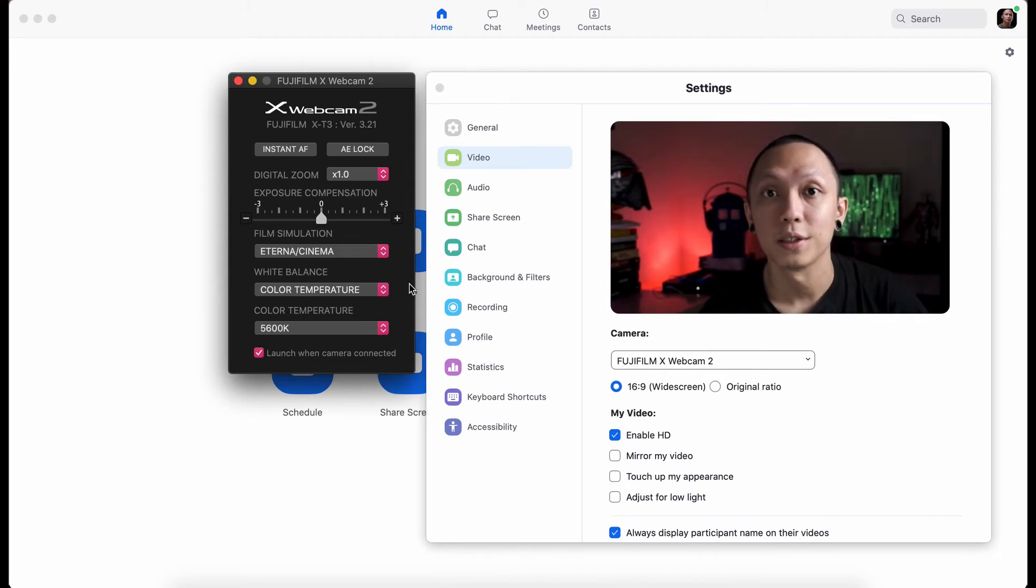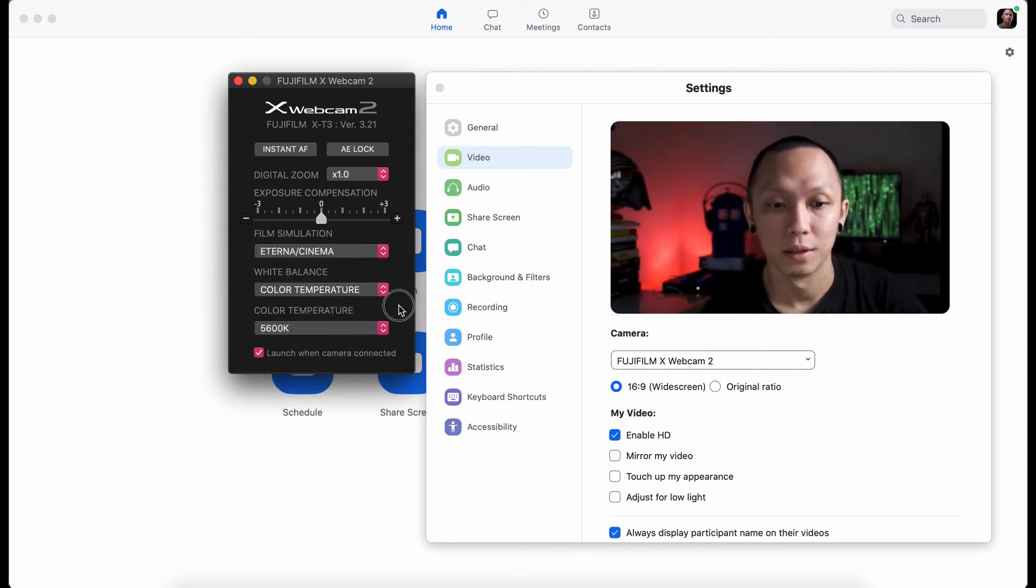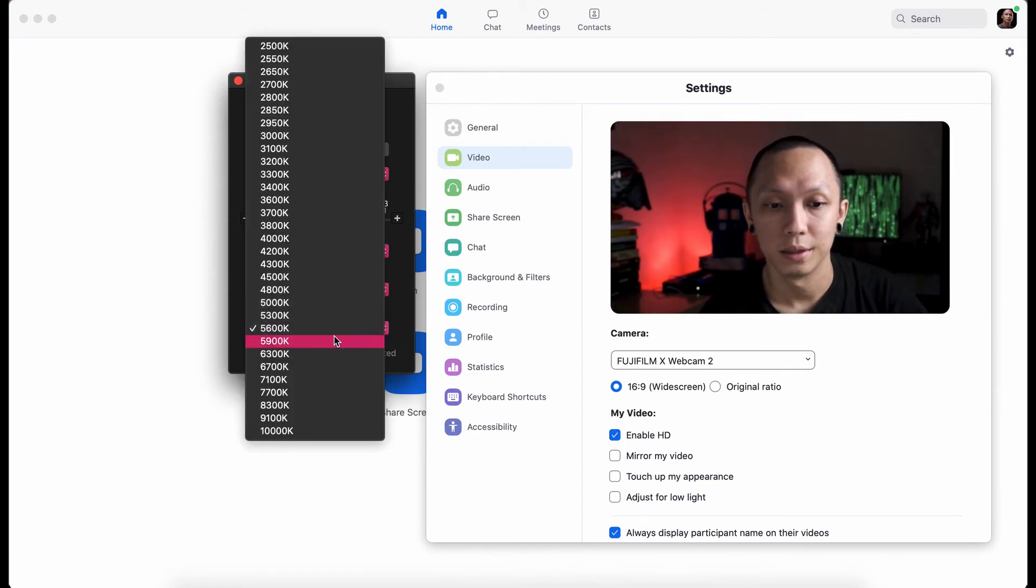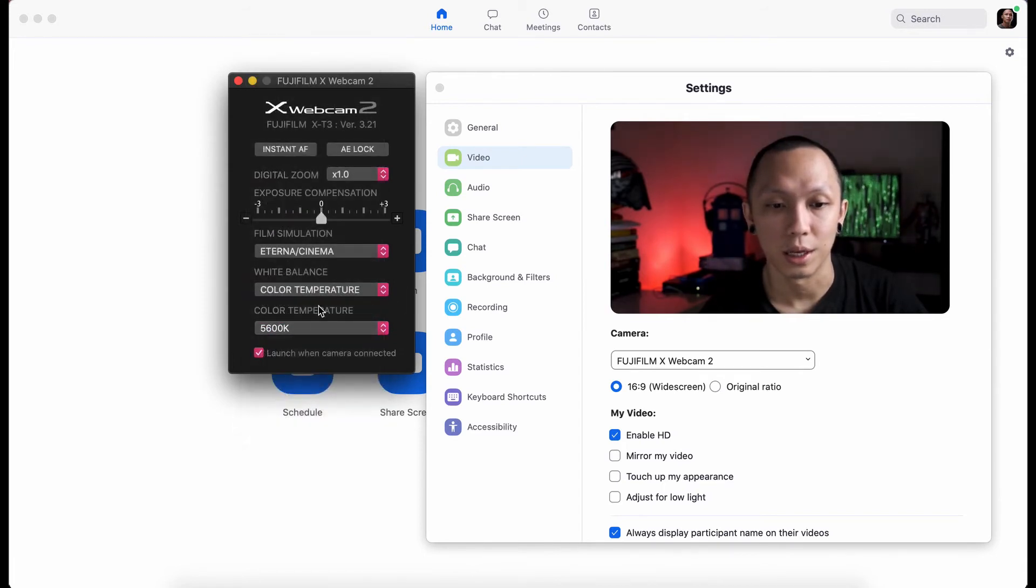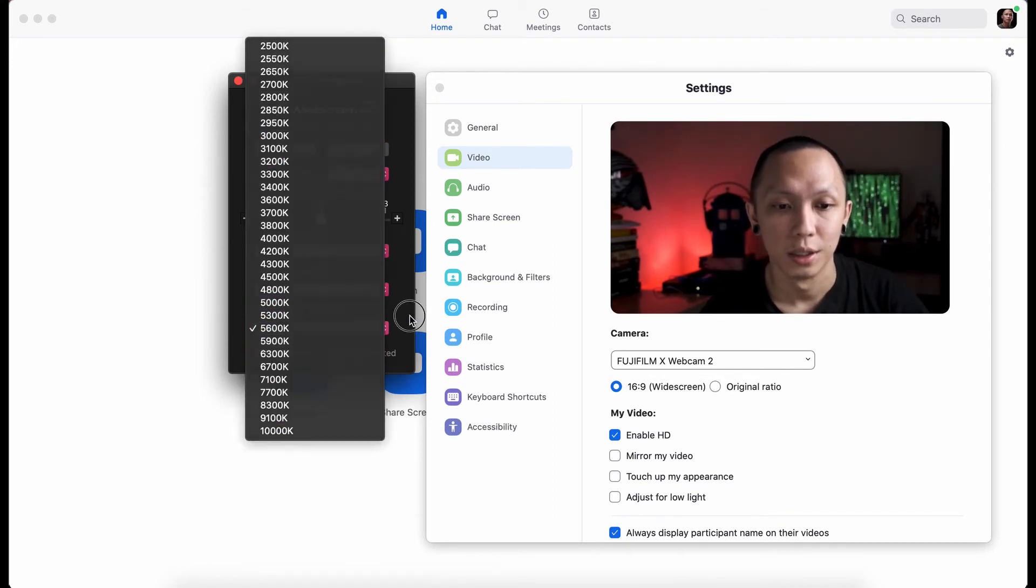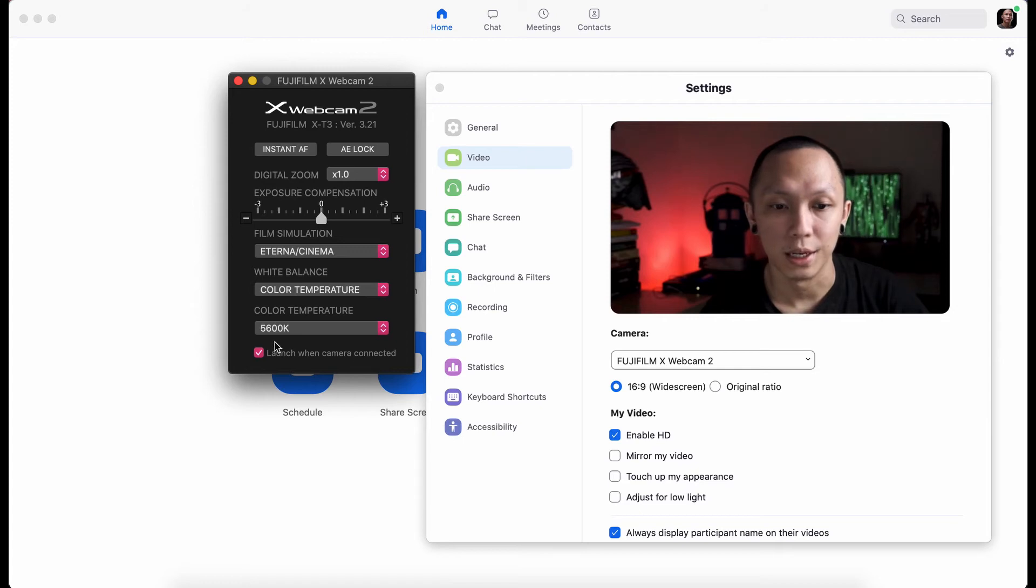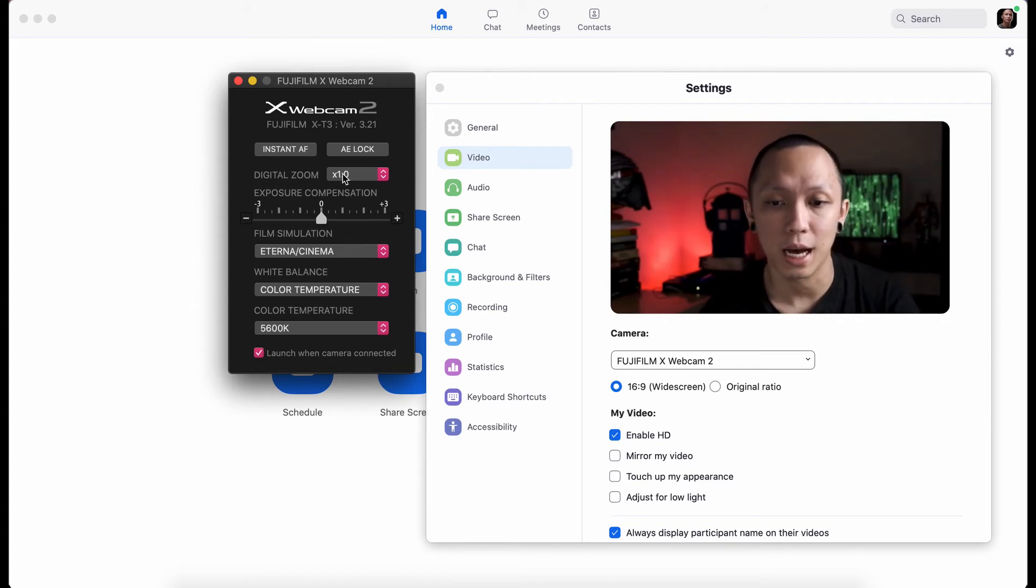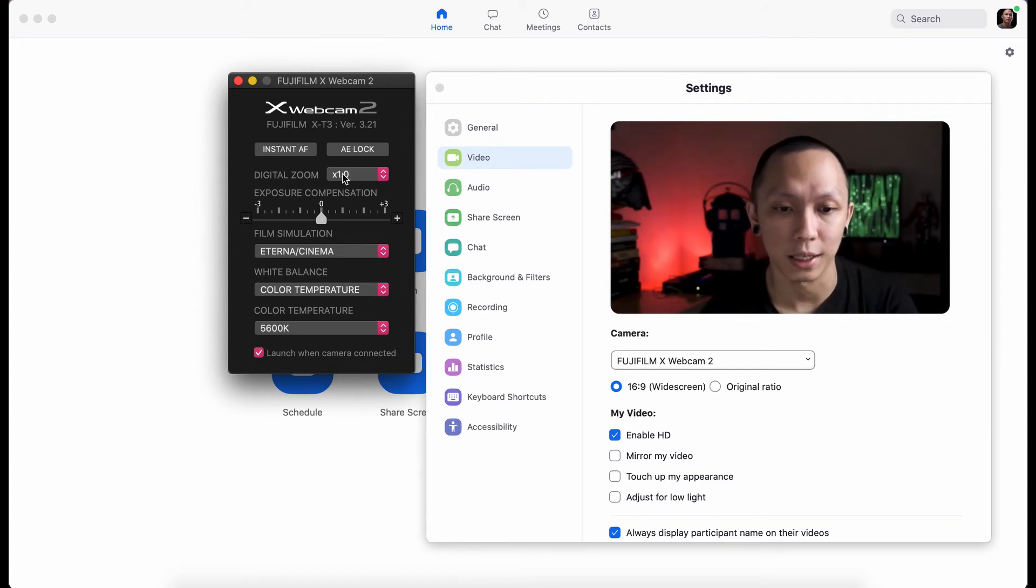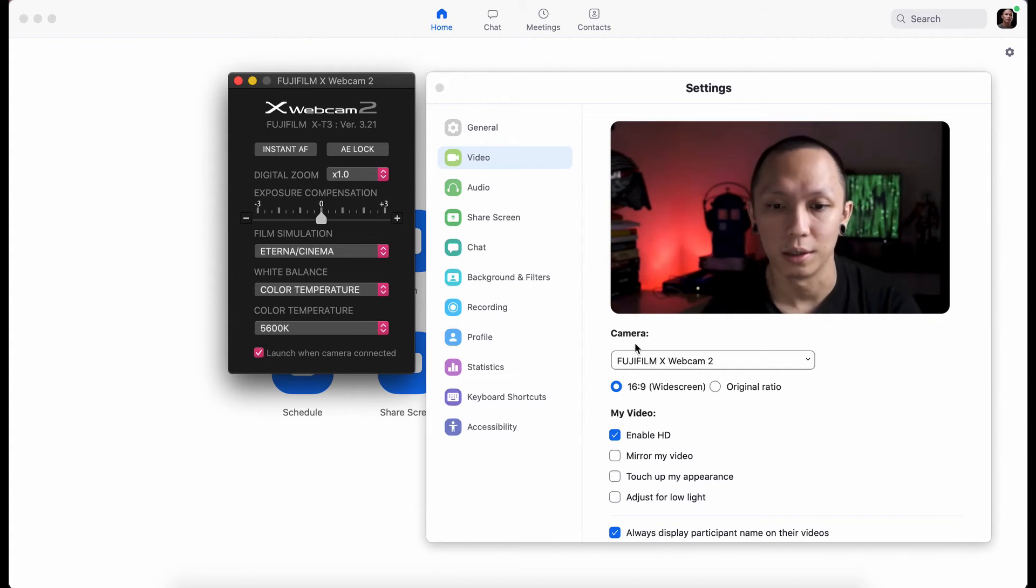We also now have the ability to change the white balance. And now if you choose the color temp, you can set which color temp is needed. And a setting to launch the app when the camera is connected. I'll just keep that on.